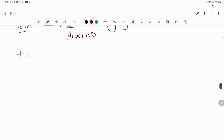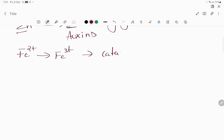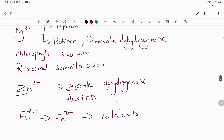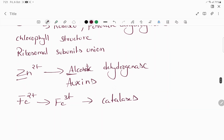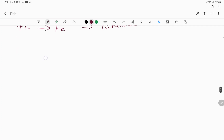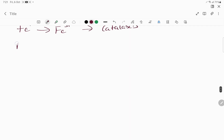Iron: Fe²⁺ is converted to Fe³⁺. Iron is involved in redox reactions.